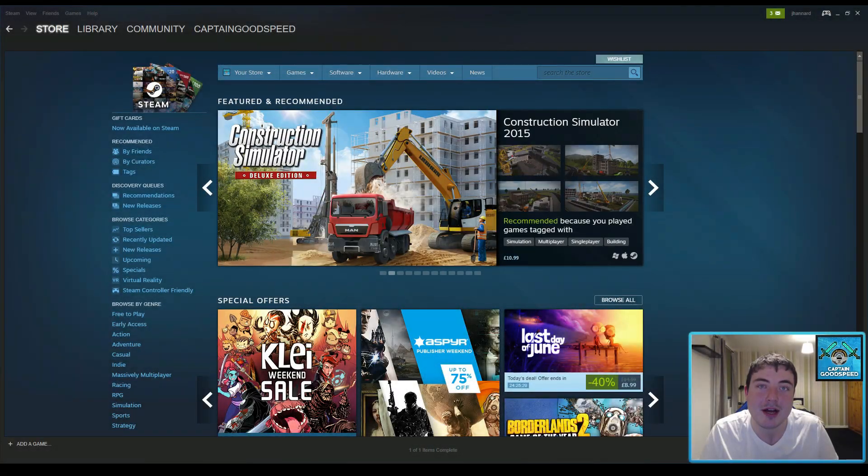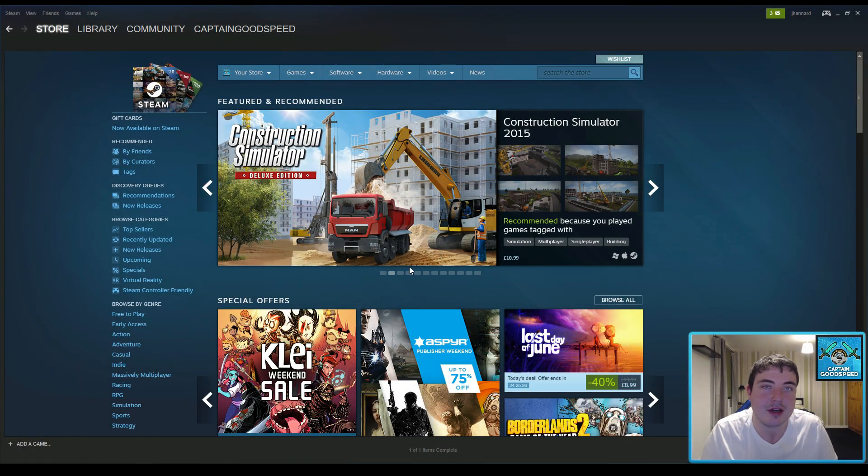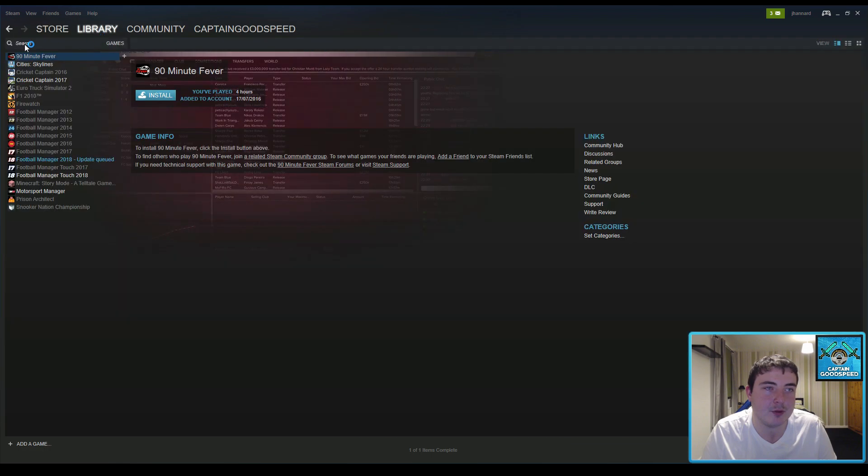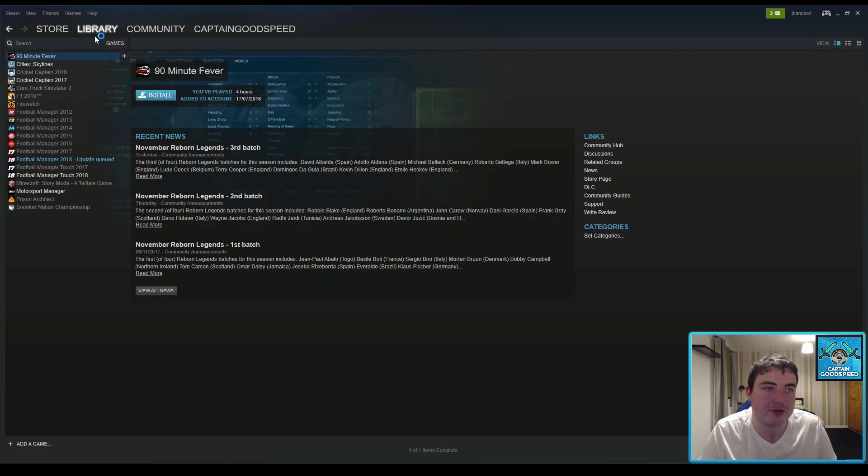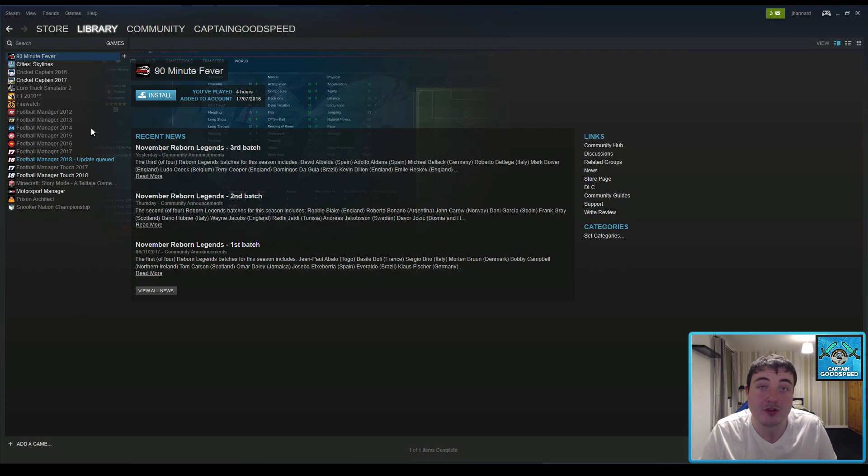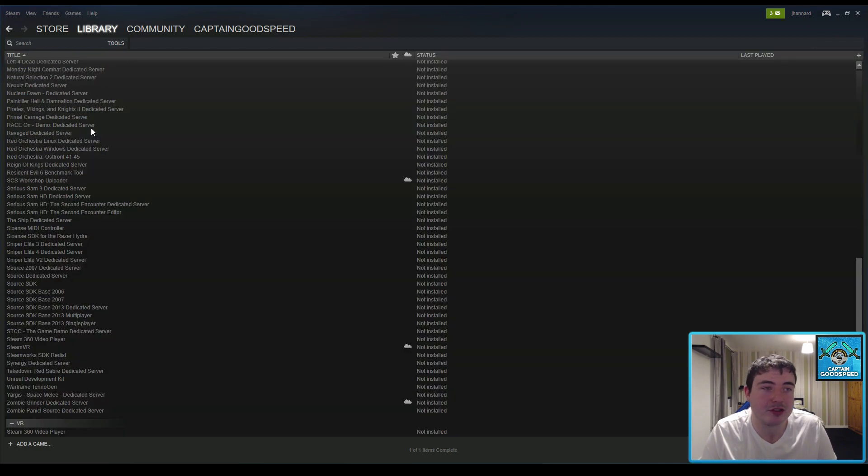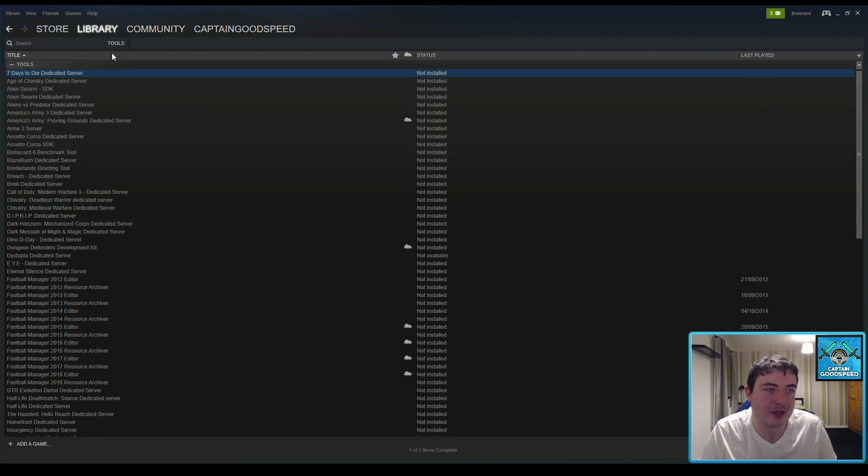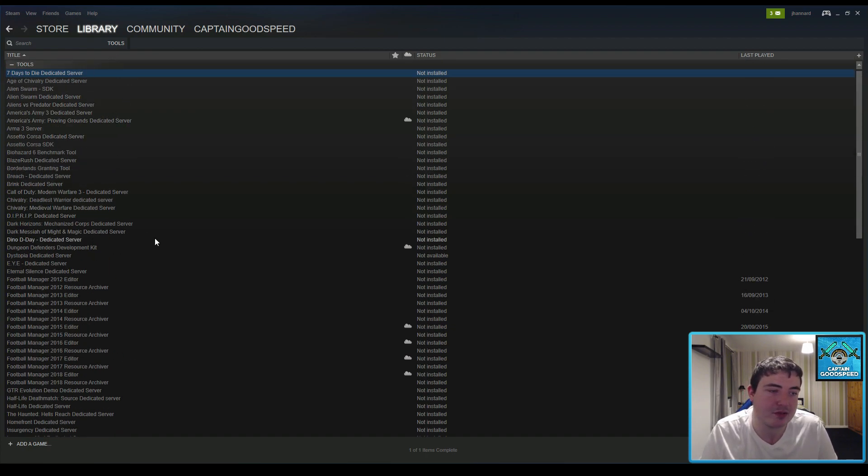Right guys here we are in Steam. I'm just on the store menu, it doesn't really make a difference to be honest with you, but what you want to do is go to library, and you'll probably be in this screen at the games, but just hover over library, go down to tools. I've got 95 of them, you'll probably have a large number. Most of these games I don't even own.